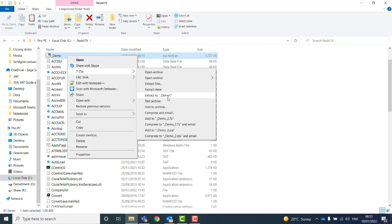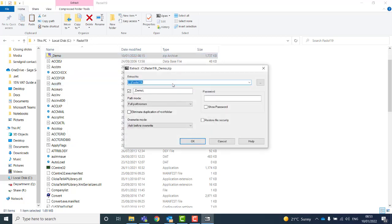as this will extract all of your files into the Pastel folder and this will turn the Pastel folder into a company. Either select Extract to and the name of your company, or Extract files and then make sure that you have selected the company name.